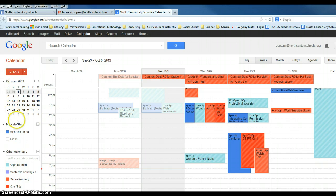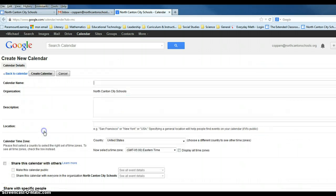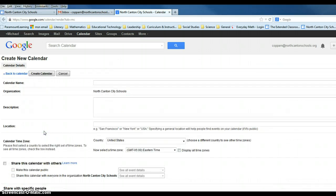We're going to go to where it says my calendars and to the right again, another drop-down menu. When I click on that, we're going to go to create new calendar.